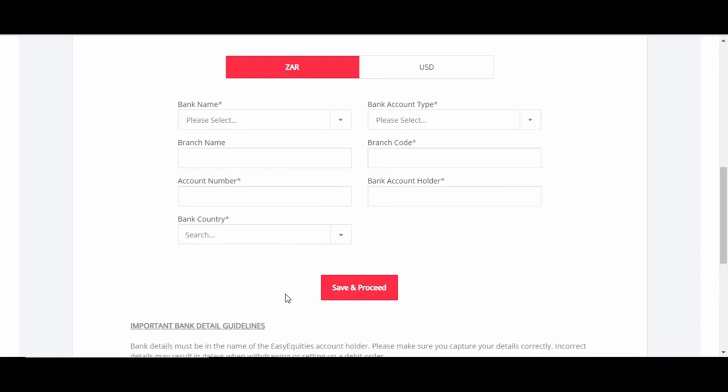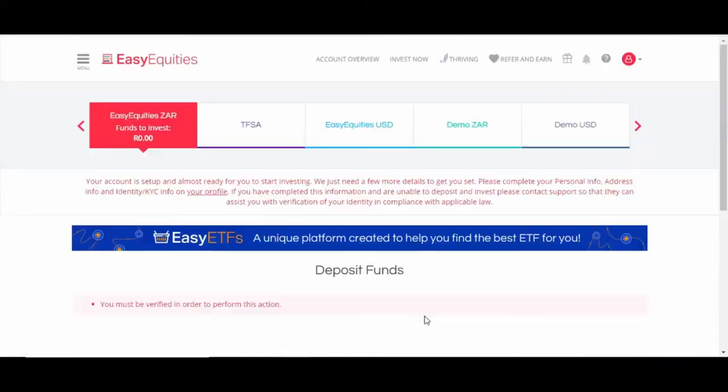As you can see on this message, after you fill in all your information, there's gonna be a verification process. It could take up to 48 hours. They have to verify your bank details and your address details, so just keep checking in and see if it's verified.